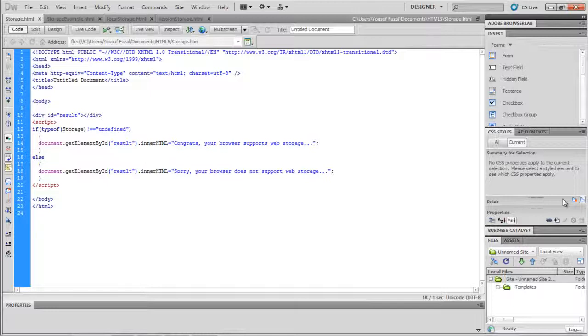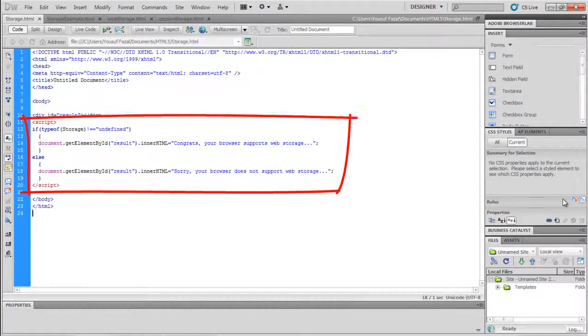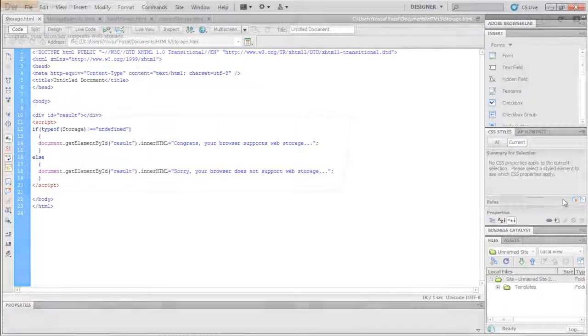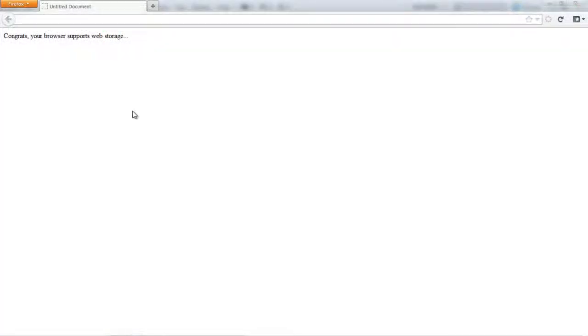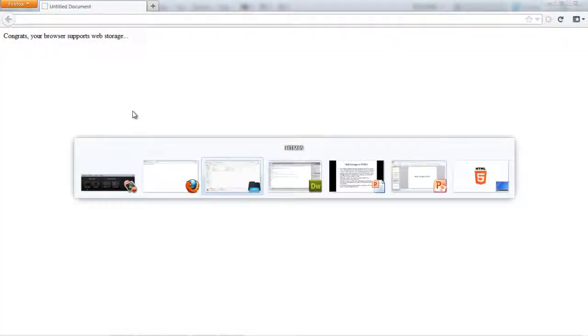Thus, the code used over here is this. Now let's see the results, and you can see that the browser supports web storage.